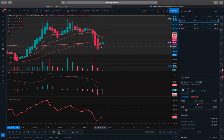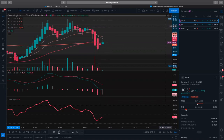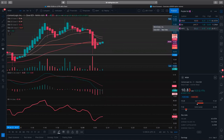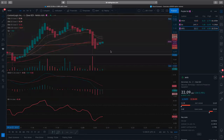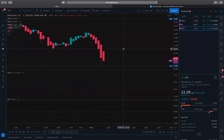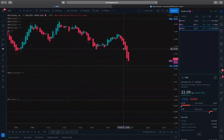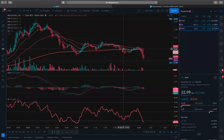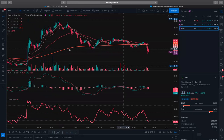Once it does pick that direction, that's when I take the opportunity to get in there — because Wish has crazy volume today. And then our last one: Microvision.